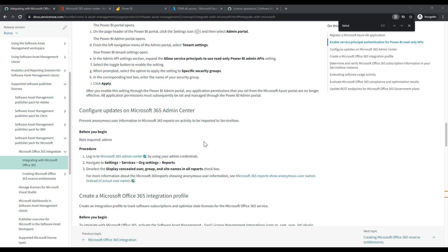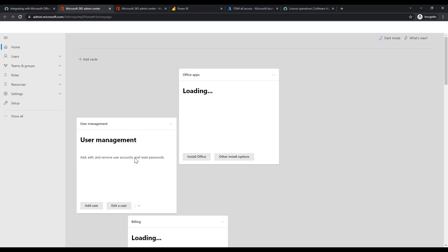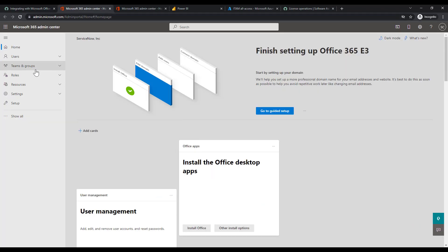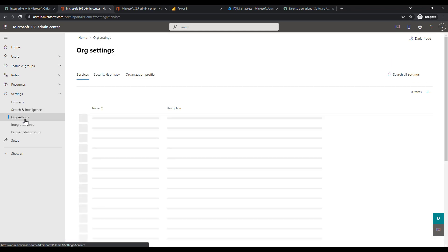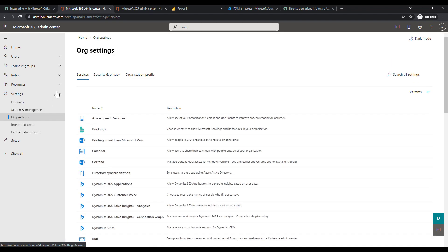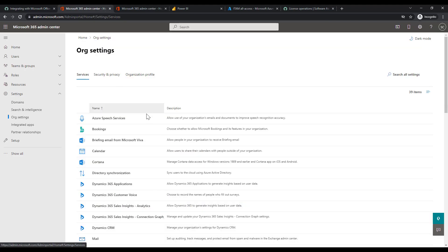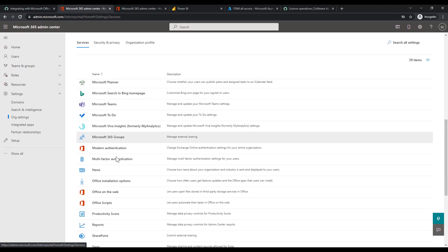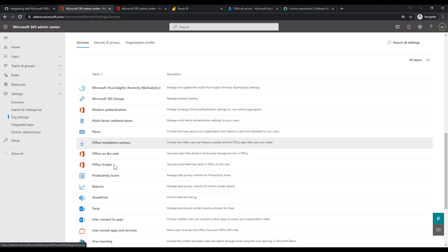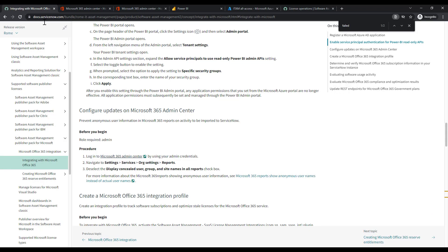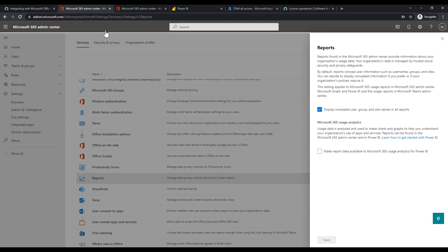So then as a next step, we'll have to go into the Microsoft Admin Portal again and unselect Display Concealed User Information. I'll select the hyperlink. This will bring me back to the portal. From there, I want to go to Settings, Services, Org Settings. Then down to Reports. We'll select Reports. Then we want to deselect the Display Concealed User Group Box checkbox. So I can deselect that and select Save.